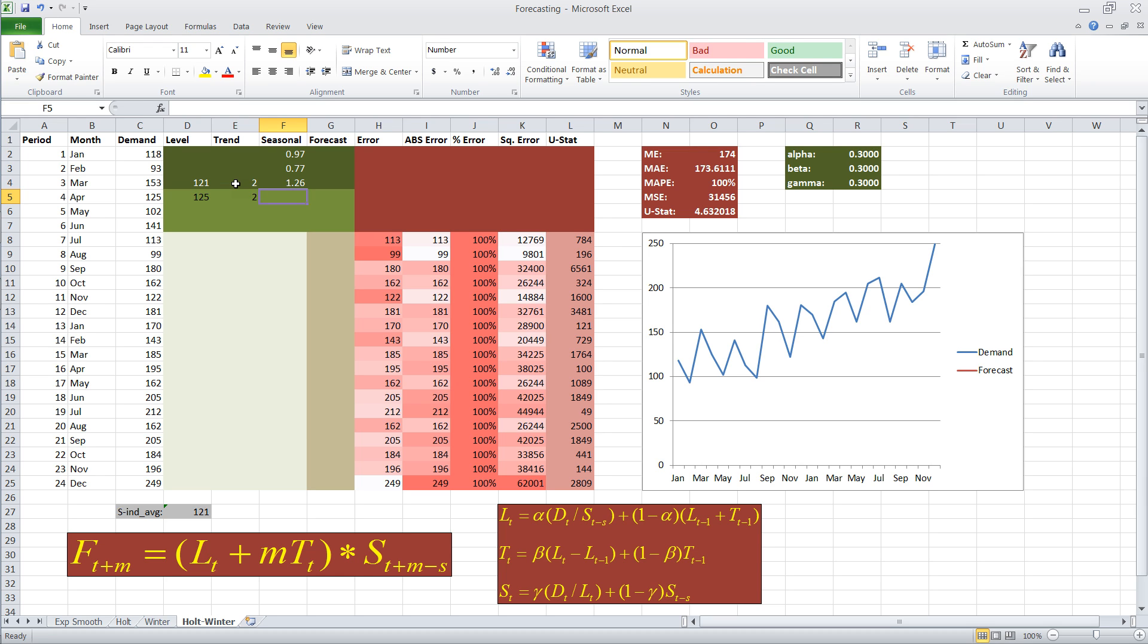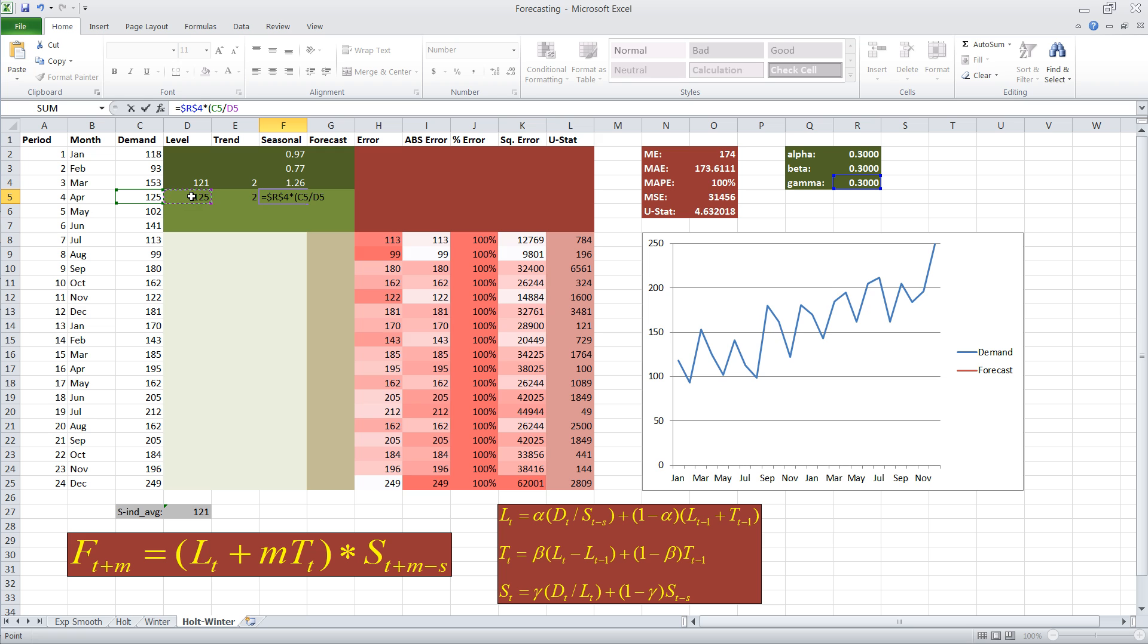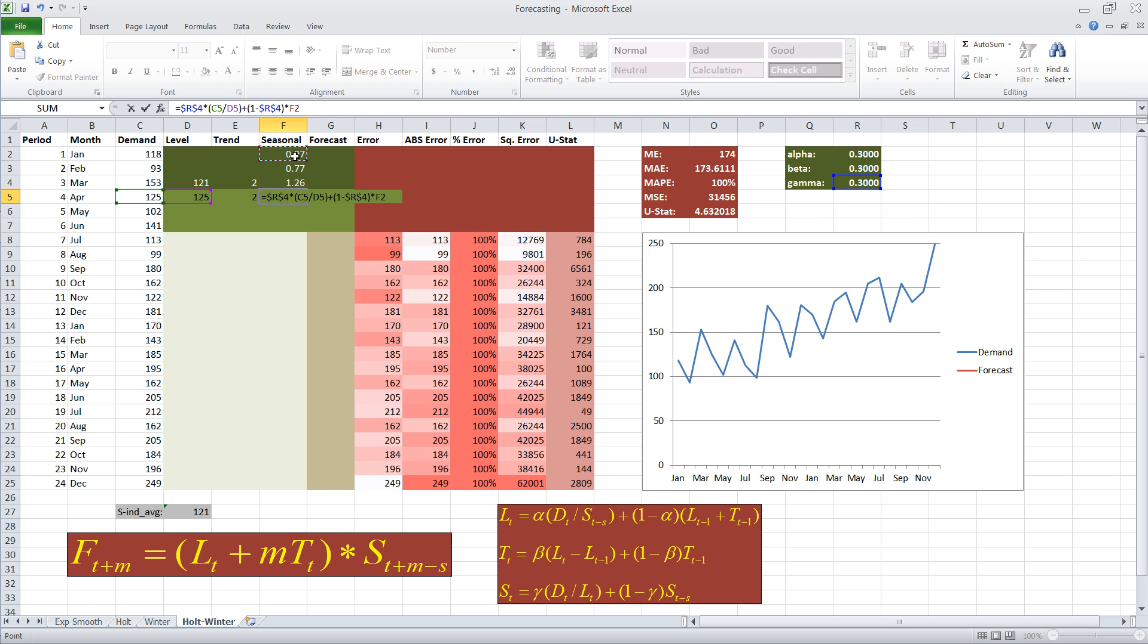Next, we're going to calculate the update of the seasonality index. That's calculated by taking our coefficient gamma, times demand period t, I want to have some parentheses, divided by level at period t, plus one minus gamma, multiplied by the estimate for seasonality at t minus s. t equals four in this case, s is three, so we take our first seasonality index estimate.